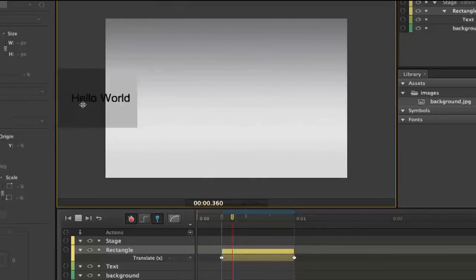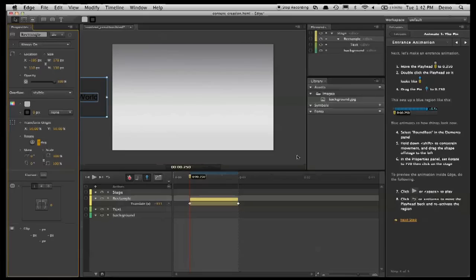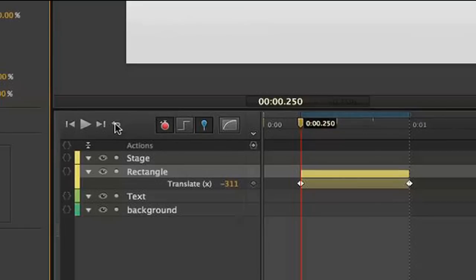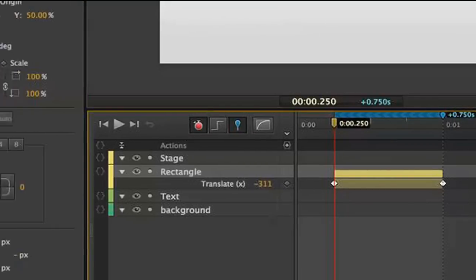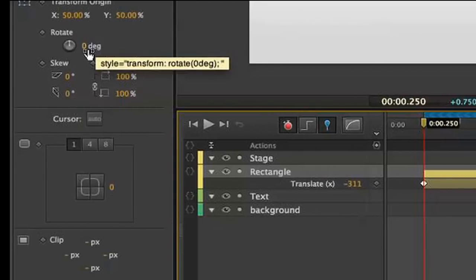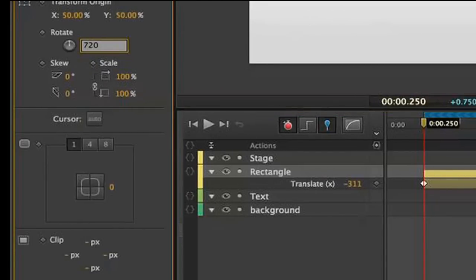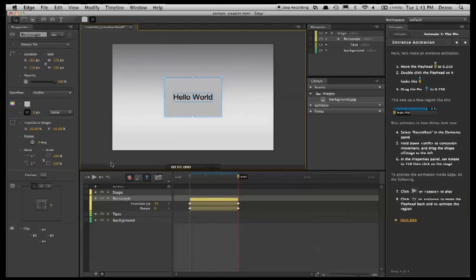If I hit play, it plays back. Another thing I'm going to do is use this command to return the playhead and reactivate that region, and then I'm going to add a rotation. And then you'll see it moves in from the left and rotates.